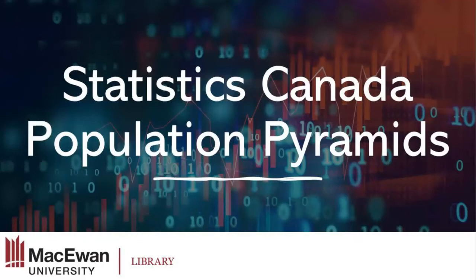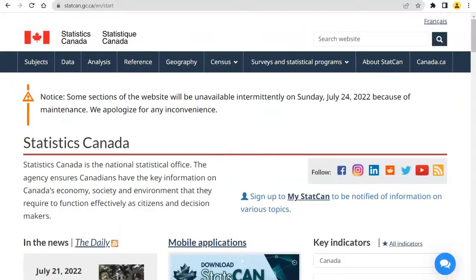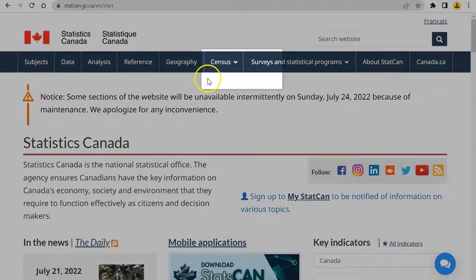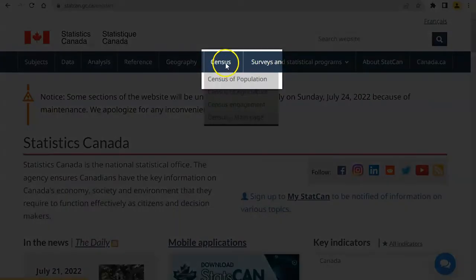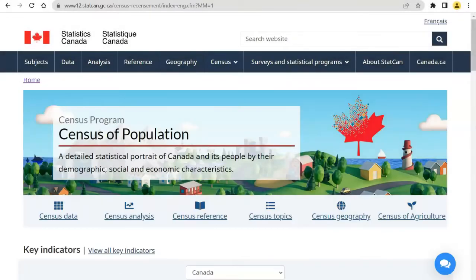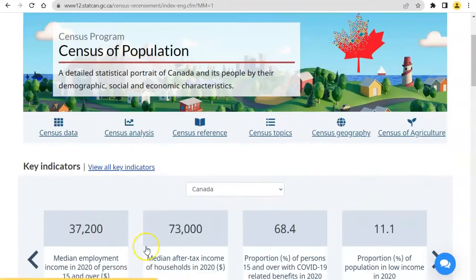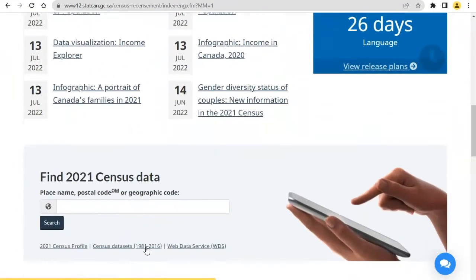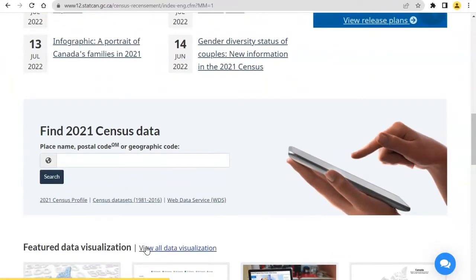Statistics Canada Population Pyramids. From the Statistics Canada homepage, click on Census in the main menu and select Census of Population. In addition to the Census profiles, Statistics Canada produces several data visualizations and infographics from Census data. This video will focus on population pyramids.